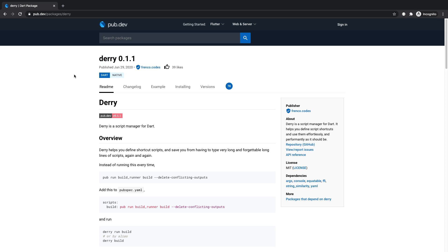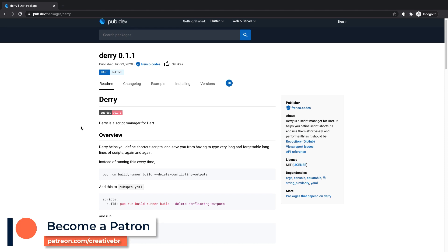The way this works is Derry allows us to define essentially custom scripts that would act as an alias for commands that you would normally have to type out manually.